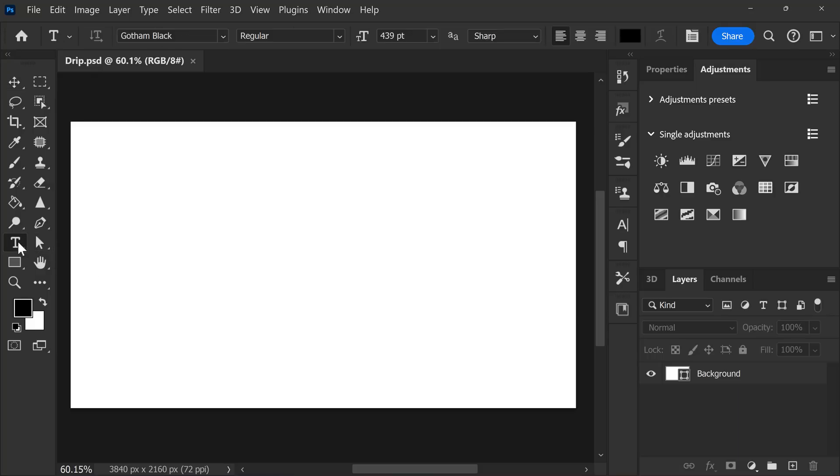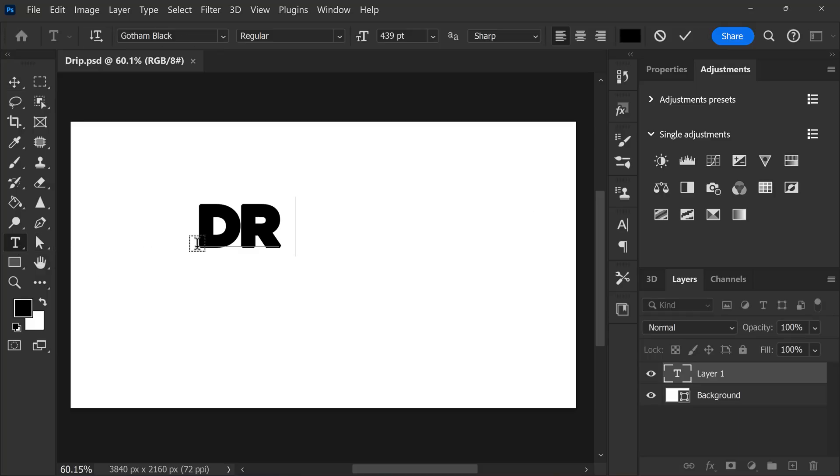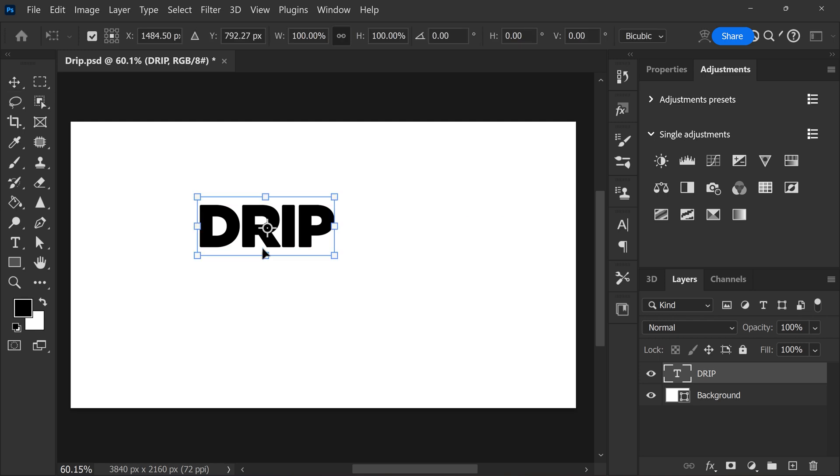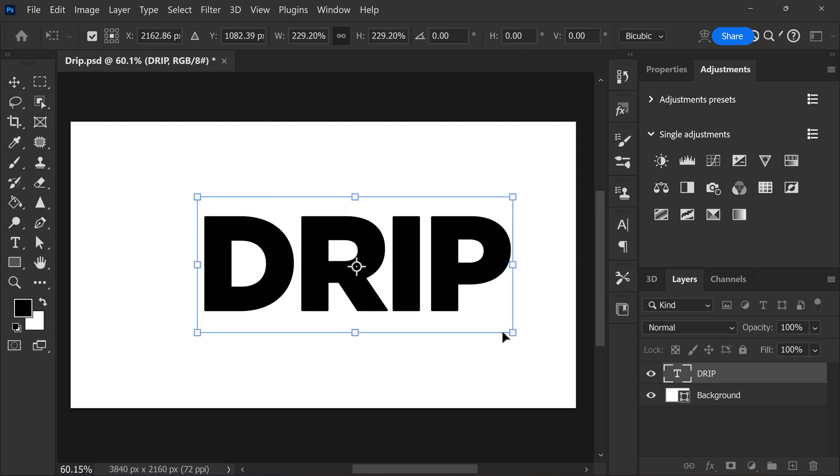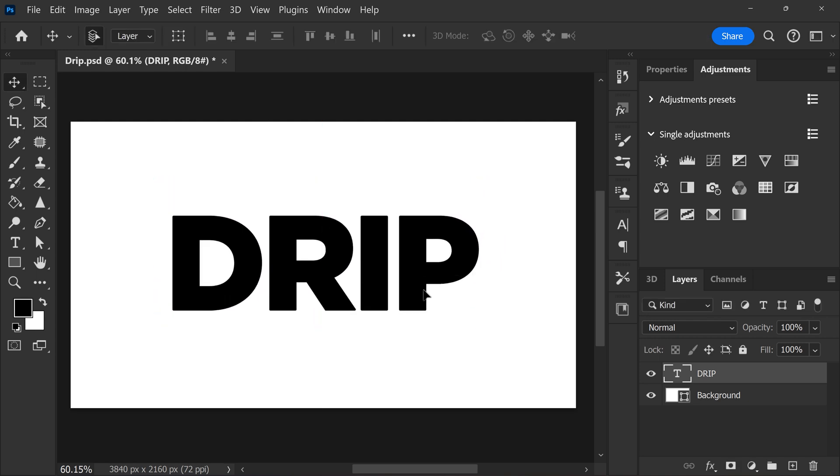First, grab the text tool and click somewhere in your canvas. Then type in a word, for example, drip. Scale and position your text layer to the middle of your screen.